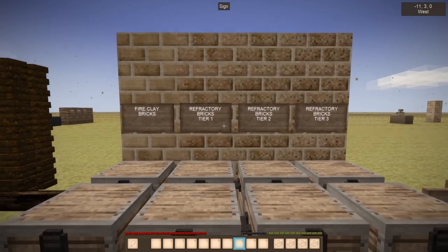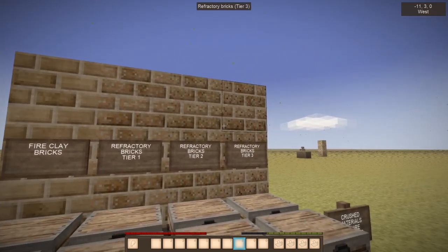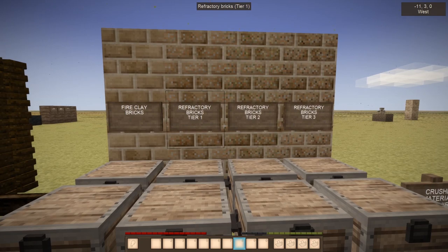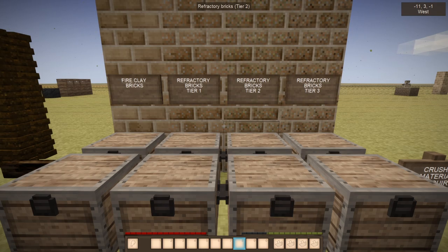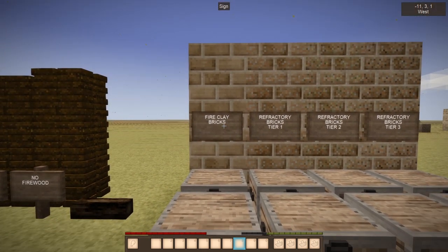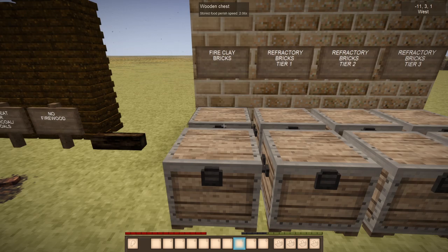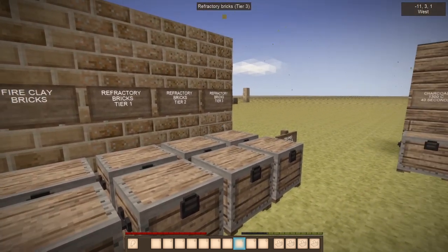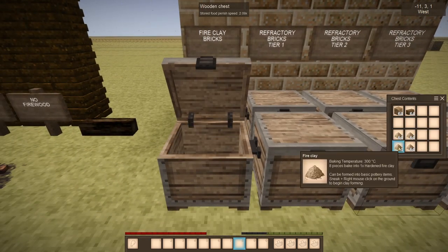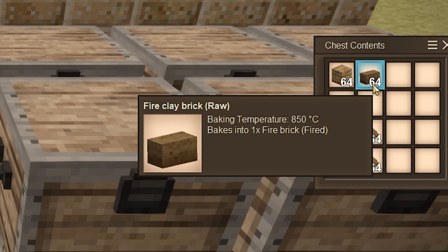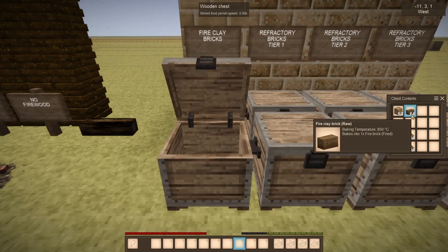It is worth saying that for the coke oven, any of these bricks will work — it just depends on the resources you have. Regardless of which bricks you choose, they will not take any damage. In my honest opinion, fire clay bricks is going to be the easiest route. That way you can skip all the refractory bricks and don't need a pulverizer. All you have to worry about is making the fire clay into raw fire clay bricks. But of course, it does depend on the resources available.